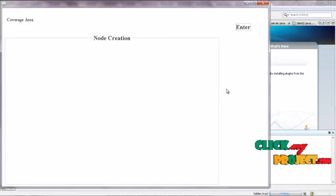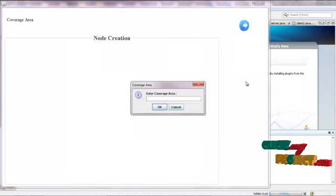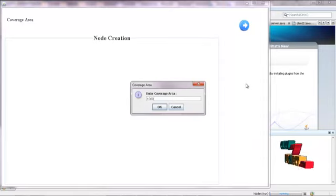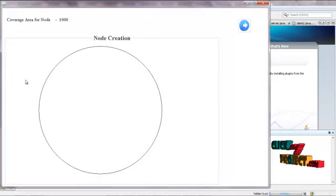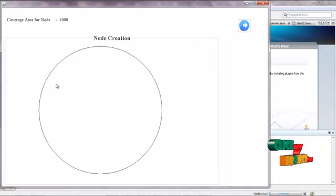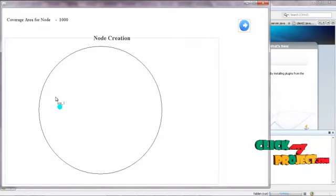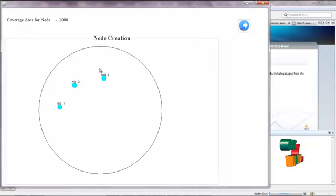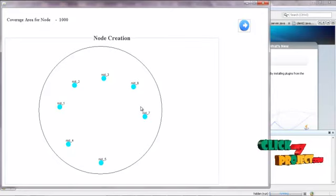By using node creation, we have to give the coverage area to create nodes. By clicking Enter, it will ask to give the coverage area. Set 1000 as the coverage area and click OK. Now the area will be created — this is the network area for creating nodes.